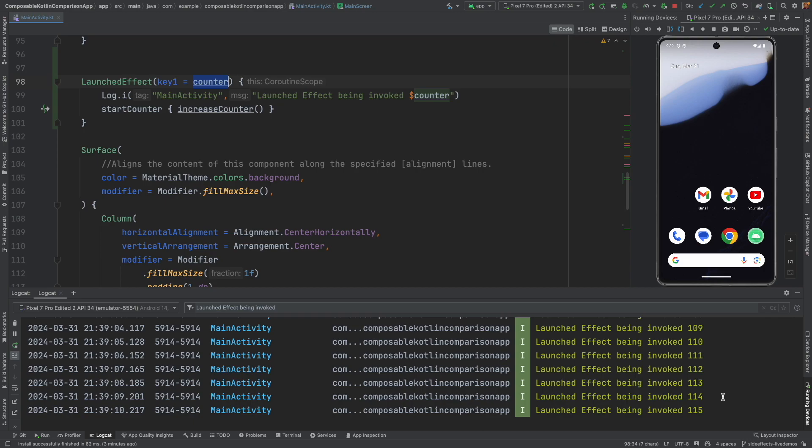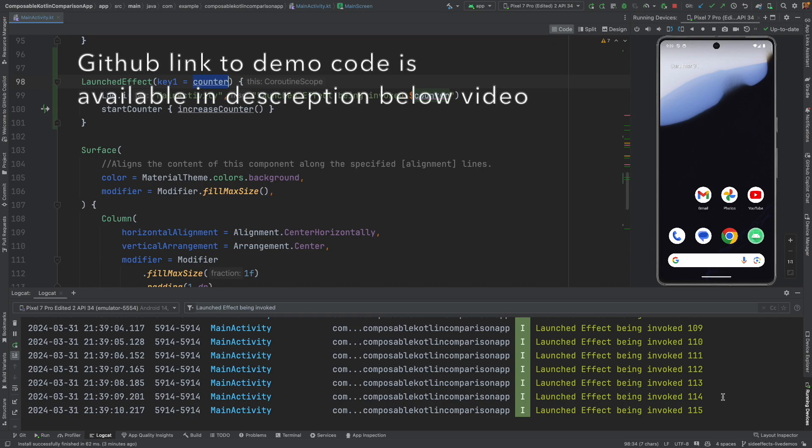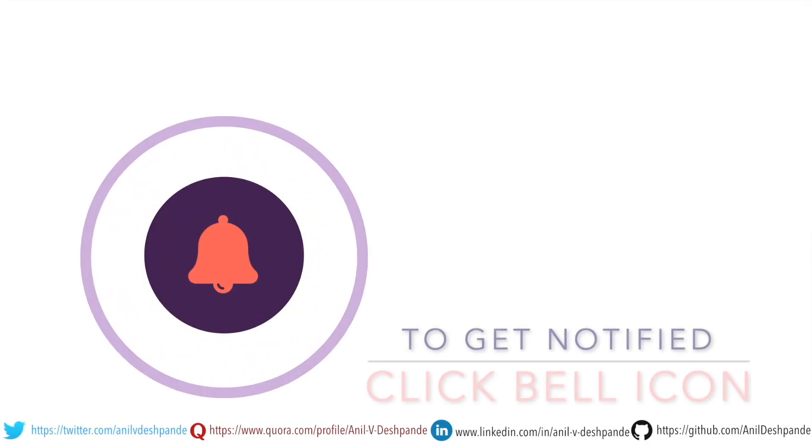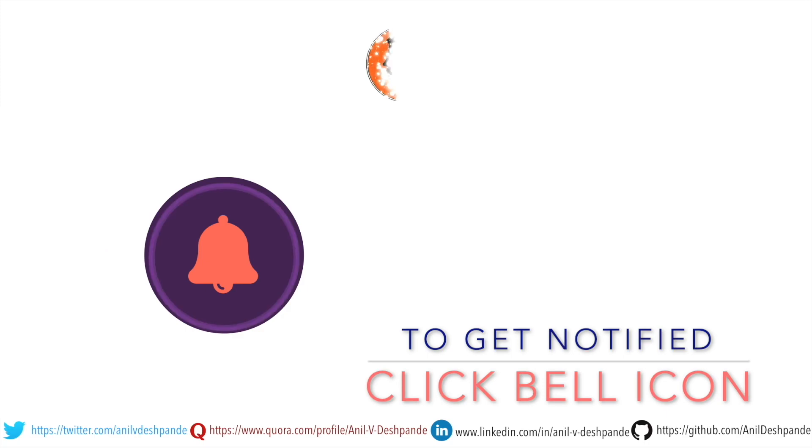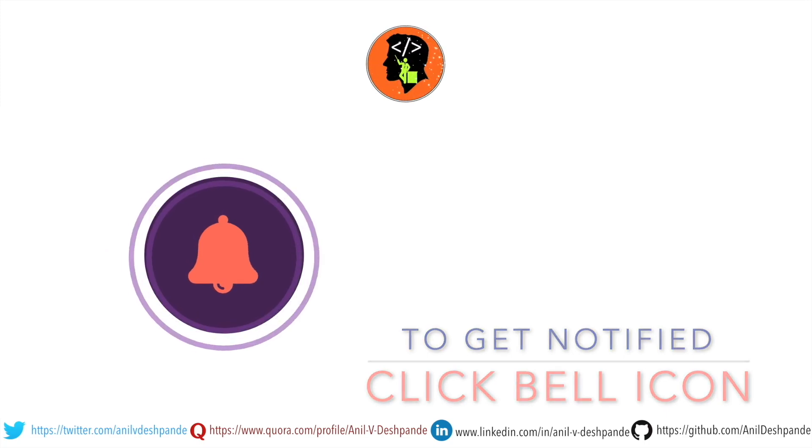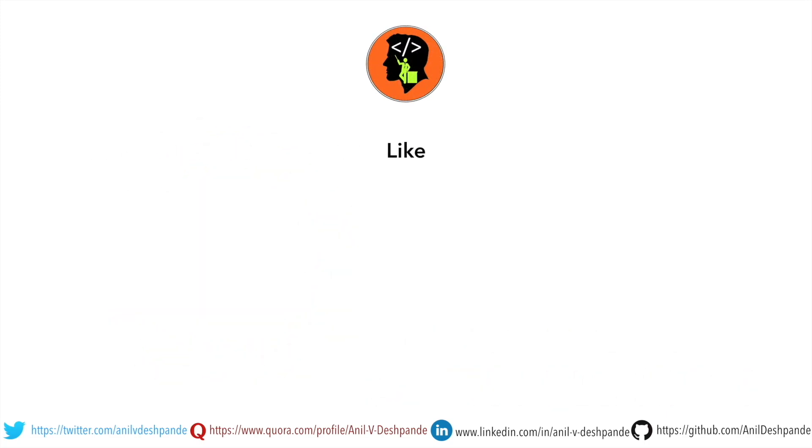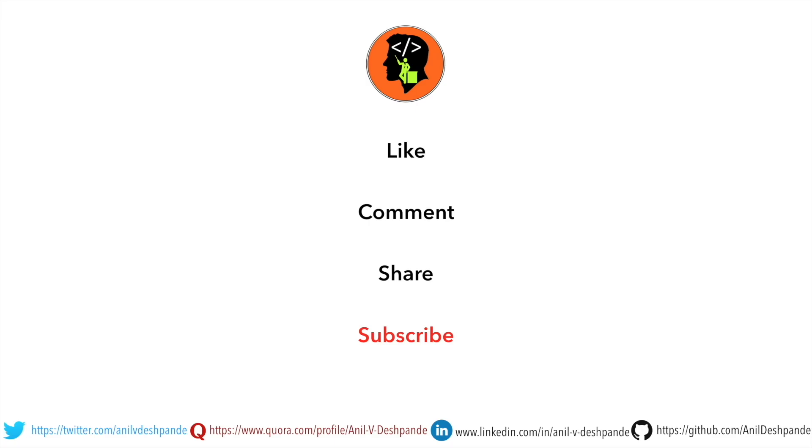In the next video, we will continue to explore remaining side effects in Jetpack Compose. Stay tuned. That brings us to the end of this particular video. Don't forget to like, comment, share the video, and subscribe to the channel. Take care. Bye.